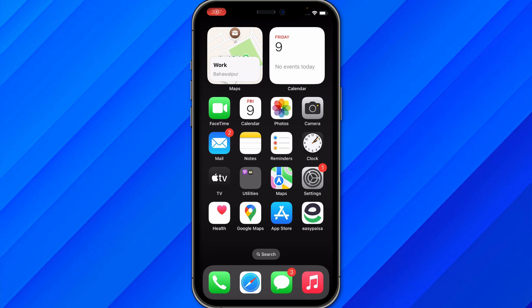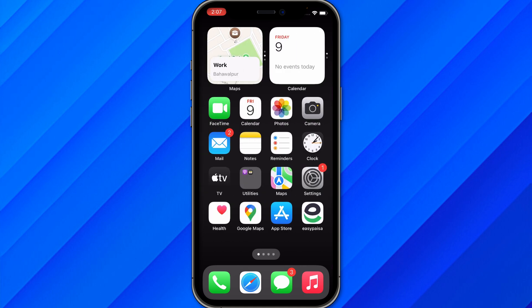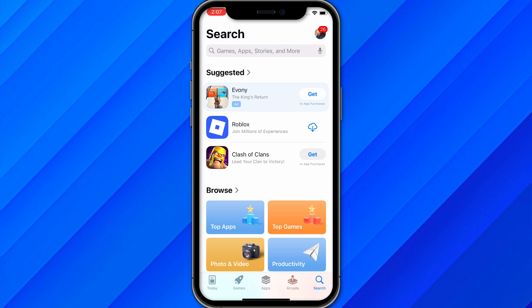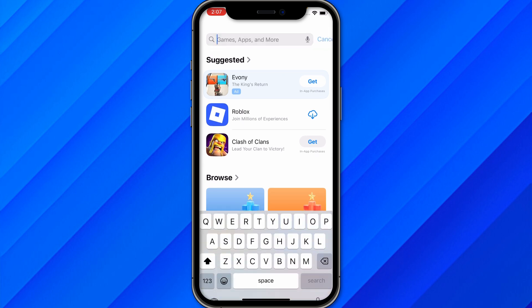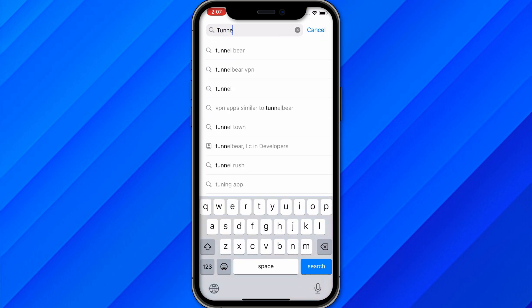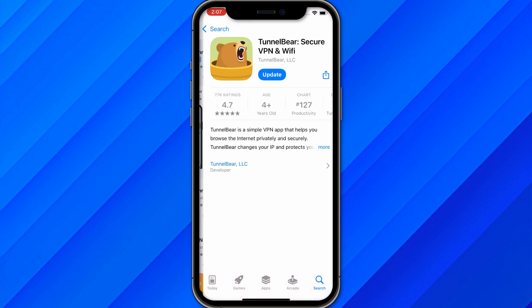Hi guys, in this video I'll show you how to use TunnelBear VPN on your mobile phone, either iPhone or Android. Go to the App Store and search for the application called TunnelBear VPN, then download the application.